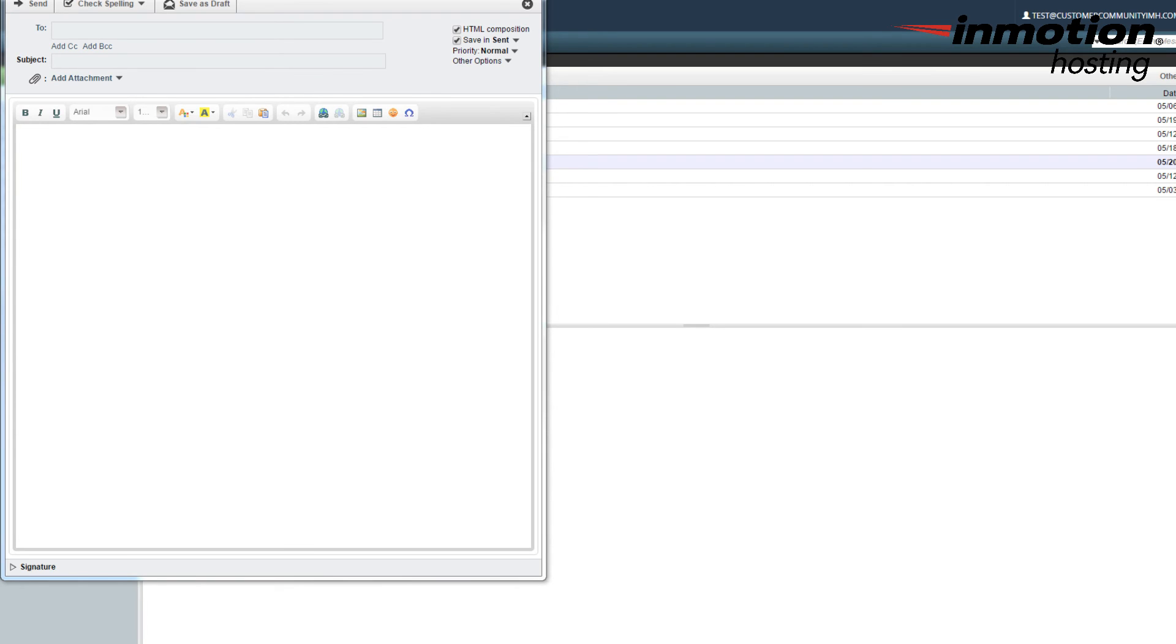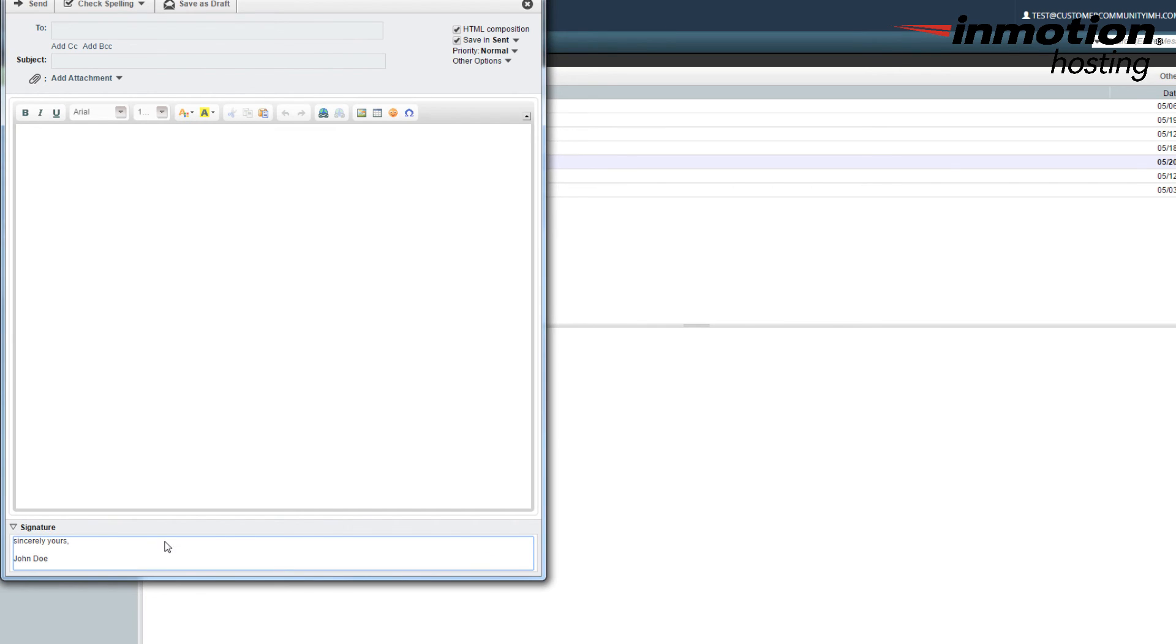Now when you go to compose your message, you'll be able to see your signature at the bottom of the screen. Notice that it's kind of hidden. It does say signature, and then there's a little arrow there. If you click on the arrow, you'll see your signature. And if it's HTML, if you scroll down a little further, you'll see the image that was added.